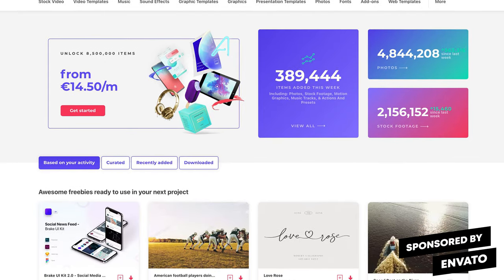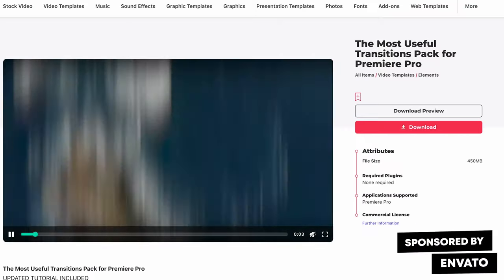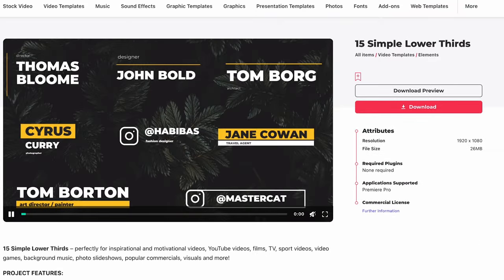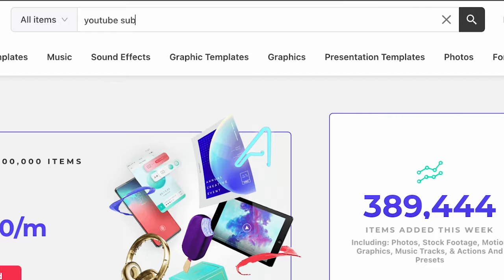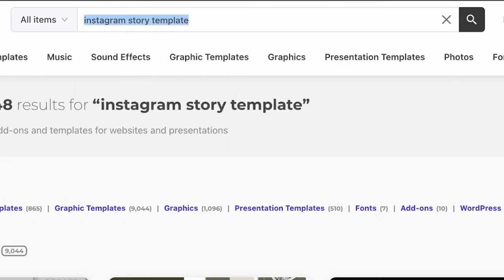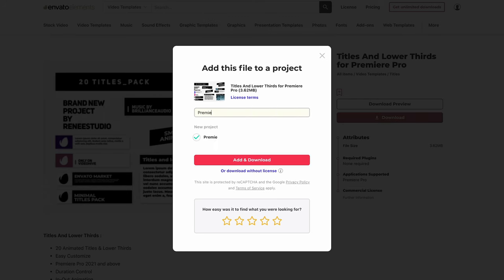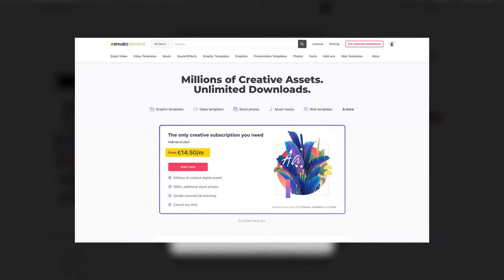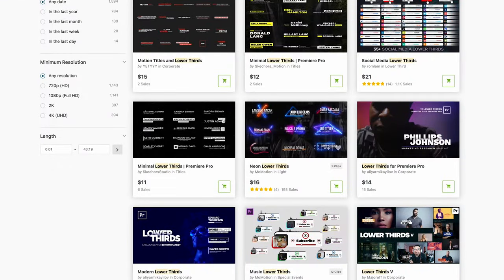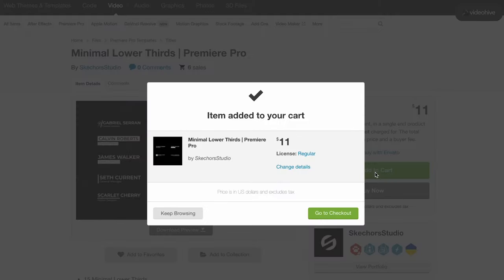I got them from a website called Envato Elements. They offer tons of video transitions, intros, lower thirds, title animations — anything you're looking for they probably have. It is such a quick way to make your videos look professional without spending much time on it. If you don't have the skills, no one needs to know. You can either download from Envato Elements, which is a subscription-based service, or buy a single pack of transitions or title animations on Envato Market.